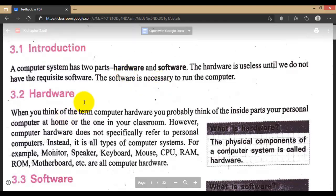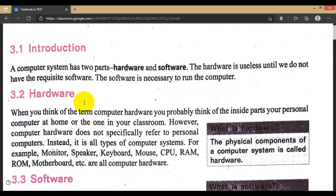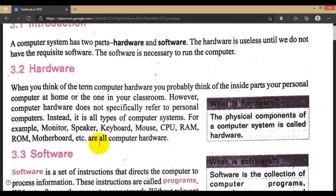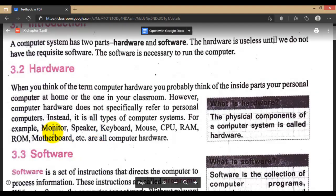When we think about hardware, the physical part comes to mind — like monitor, speaker, keyboard, mouse, CPU, RAM, etc.